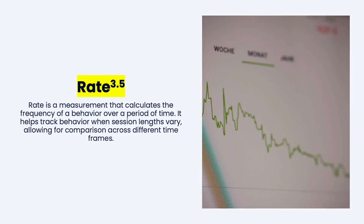With frequency count, we also have something called rate. Rate is a measurement that calculates the frequency of behavior over a period of time. It helps track behaviors when the session lengths vary and allows for comparison across different times. To calculate rate, it's a math problem once you have a frequency count — you bring it down to a standard time period: one day, one hour, one minute, or occasionally one second.